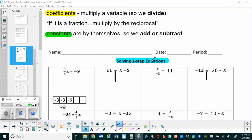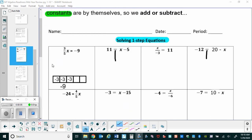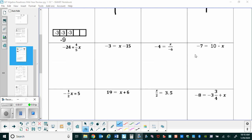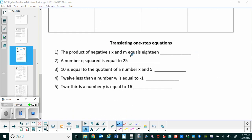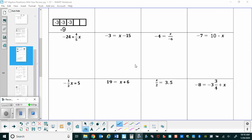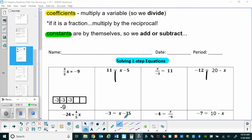In this video we're going to review how to solve one-step equations, and we'll also review how to translate them. Our coefficients are the things that multiply a variable, so we're going to be dividing to get rid of them. If it's a fraction for our coefficient, we'll multiply by the reciprocal. And if we have a number all by itself, it's called a constant — to get rid of those, we add or subtract.